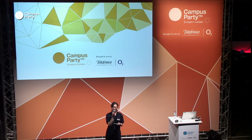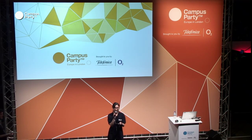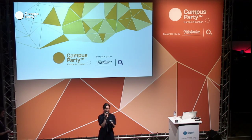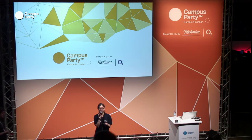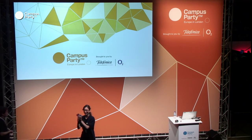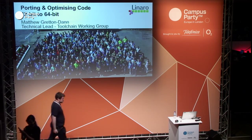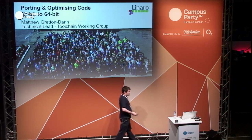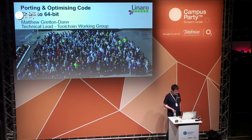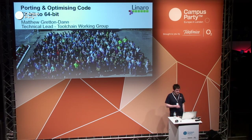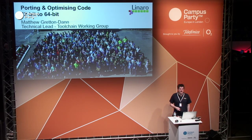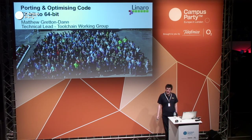Hi everyone. Next up we have Matthew Gretten-Dan, the tech lead of Linaro's Toolchain Working Group, and he'll be talking about porting and optimizing code for 64-bit ARM. So put your hands together for Matthew Gretten-Dan. Thank you very much. I'm Matt Gretten-Dan. I lead the Toolchain Working Group in Linaro. I'm going to talk about porting and optimizing code from 32-bit ARM to 64-bit ARM.